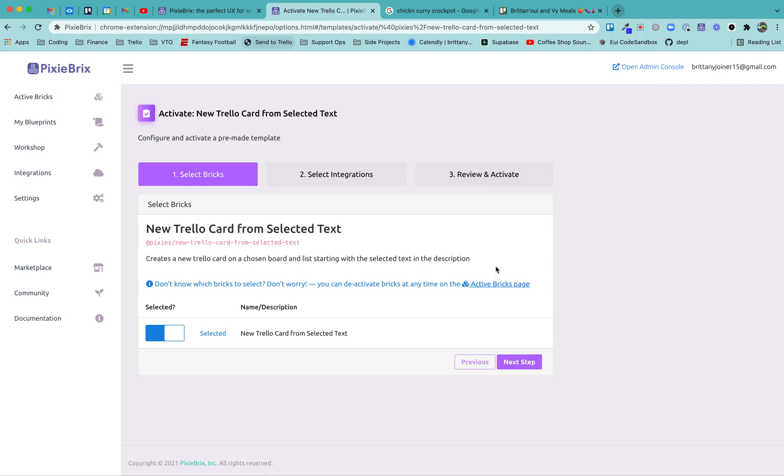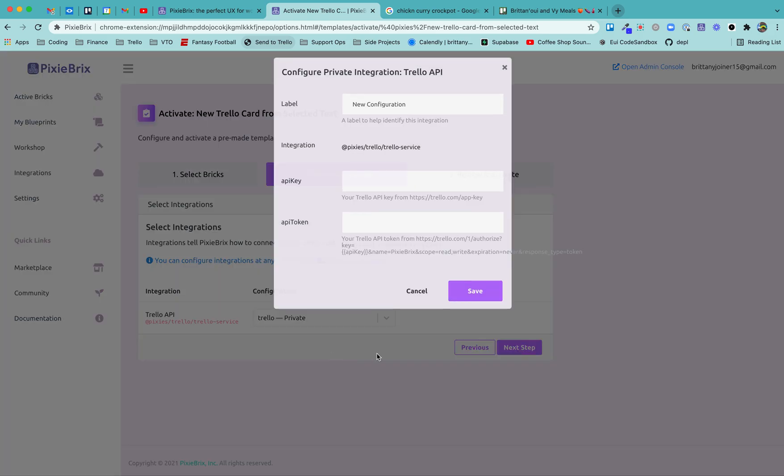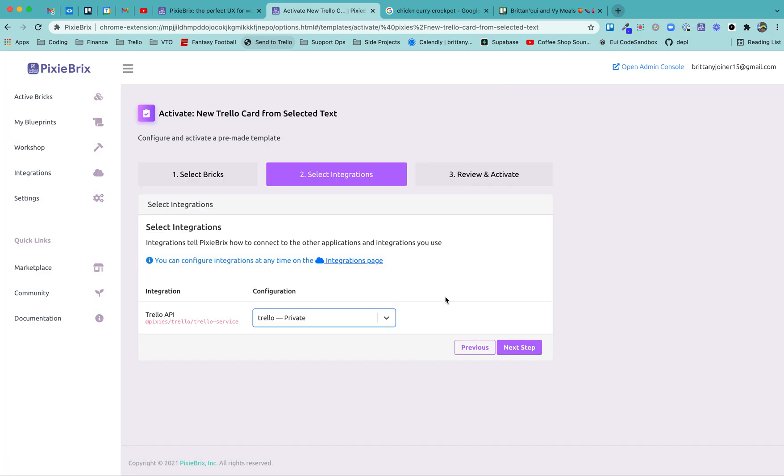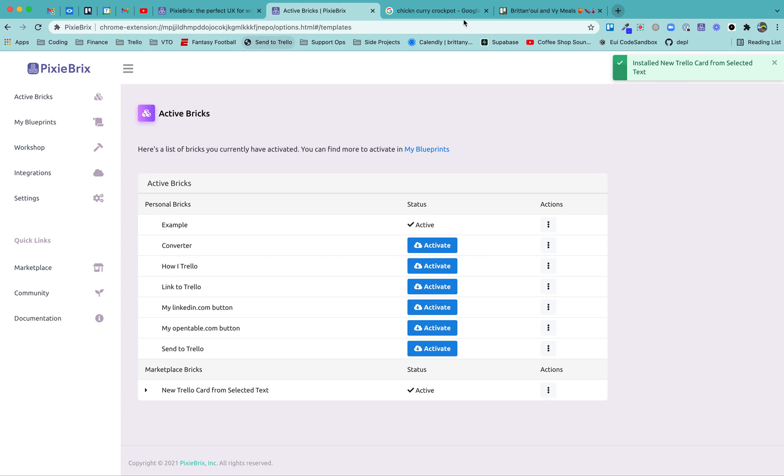Let's get started. Feel free to follow along. Click activate once you're in this marketplace on that Trello blueprint there. And this is pretty straightforward. You don't have to do too much. You just read along here. This is saying what you're doing, which is creating that brick from selected text. Next, you'll set up your integration. If you don't already have something set up, you'll probably need to click add new here. It says right below it where you can go get that from and get that plugged in super easy. Just hit next step.